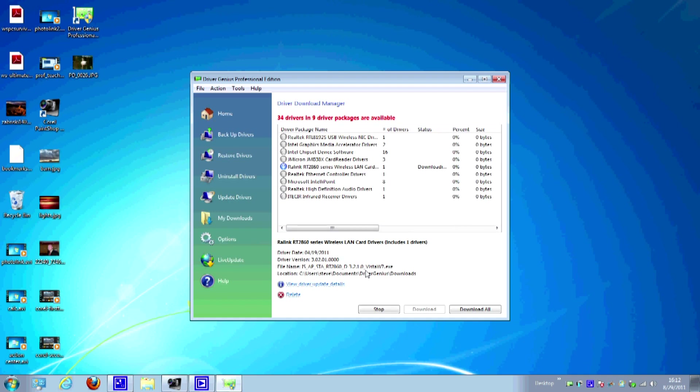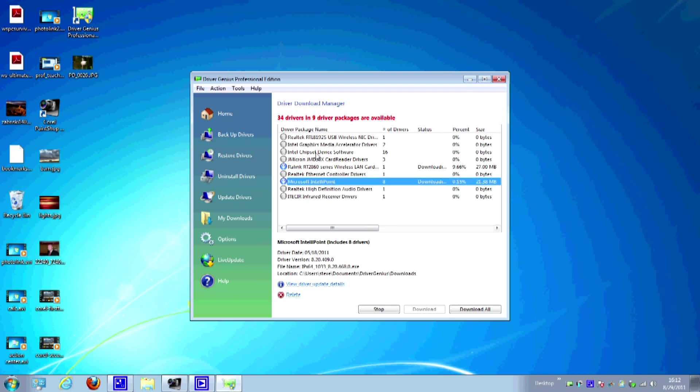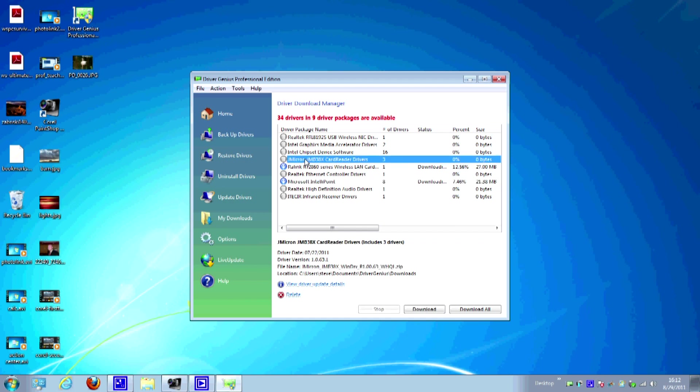That's going to go ahead and download and wait for that to finish. Okay, that's done. Let's do IntelliPoint. That's also downloading right now. And what else can we do? Let's do this card reader, okay? So it's downloading these things here. We're just going to wait for this to finish. I'm going to go ahead and fast forward until when this is done.